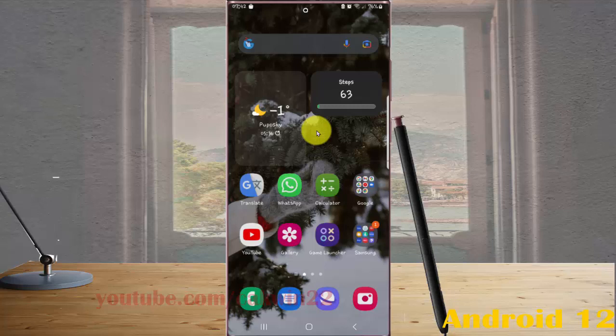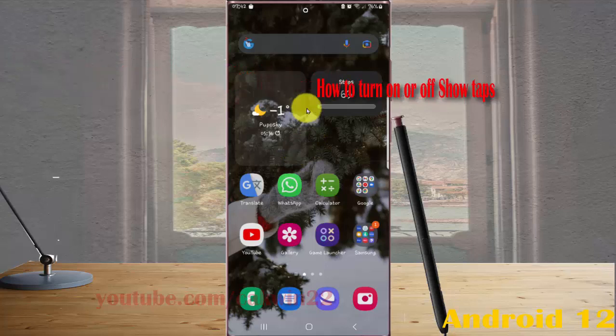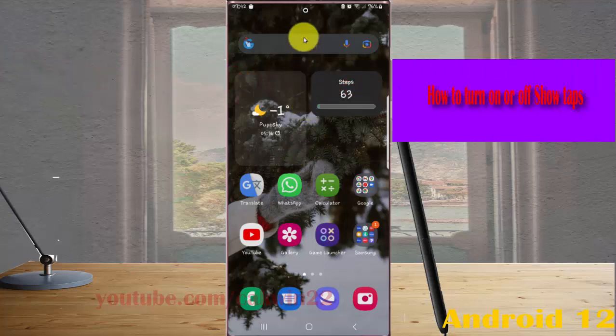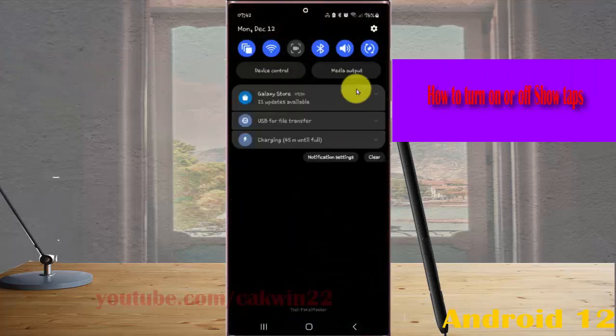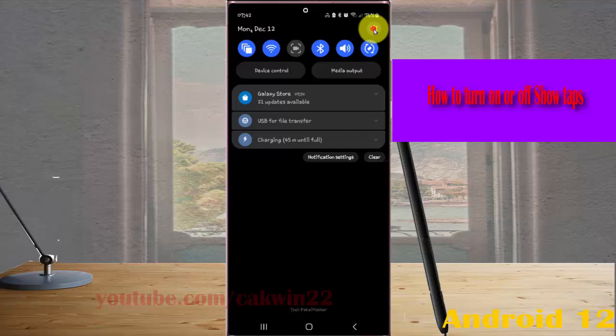To turn on or turn off show tabs in Samsung Galaxy S22 Ultra, open settings by swiping down the notification panel and then tapping the settings icon.